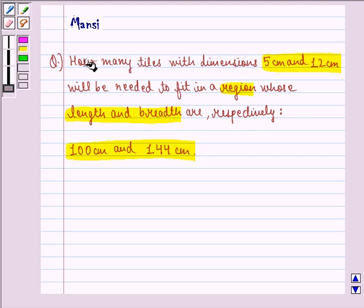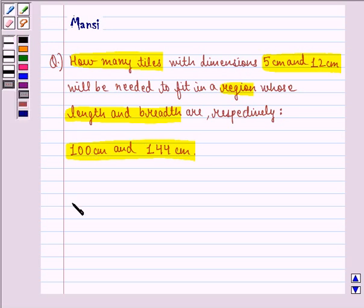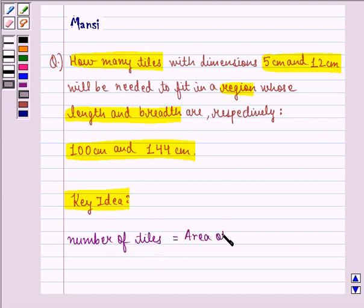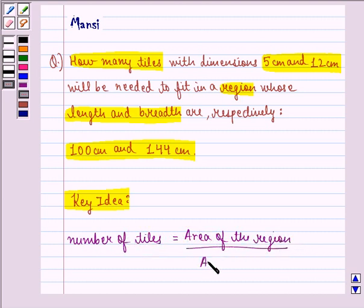Now we need to find how many tiles in total will be required to fit in this area. Before starting with the solution, let us see the key idea behind the question. The key idea is that the number of tiles is equal to the area of the region divided by the area of one tile.